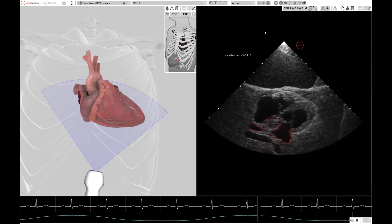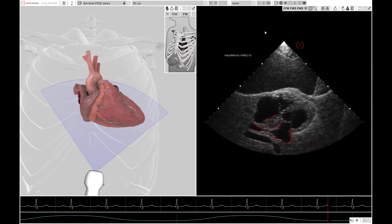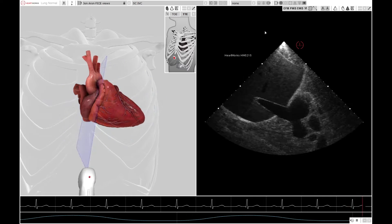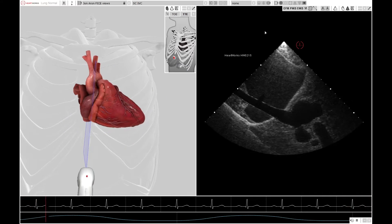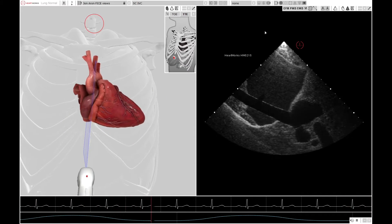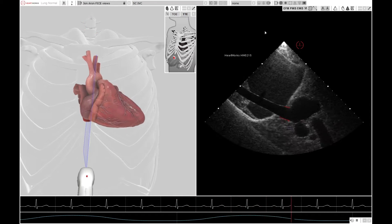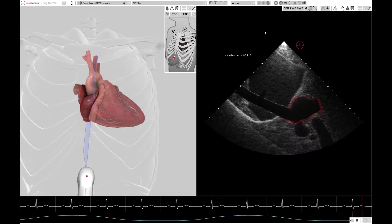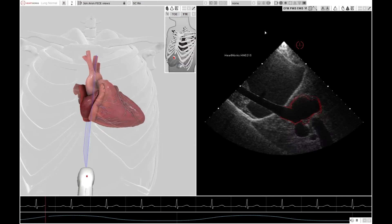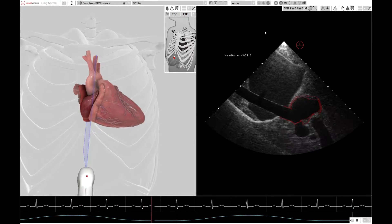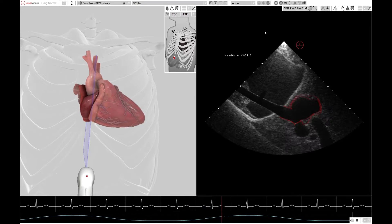The final view is achieved by rotating the probe 90 degrees so the pointer is now pointing towards the head. This allows you to image the IVC, which you can see entering the right atrium as demonstrated on the image. This may be useful in assessing the volume state of your critically unwell patient.